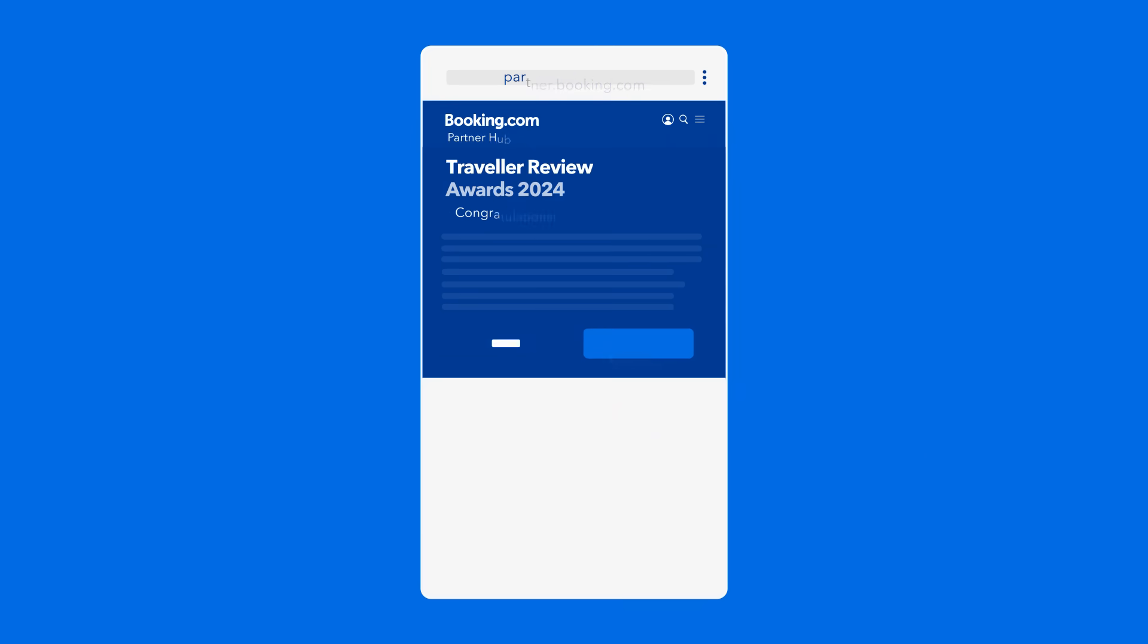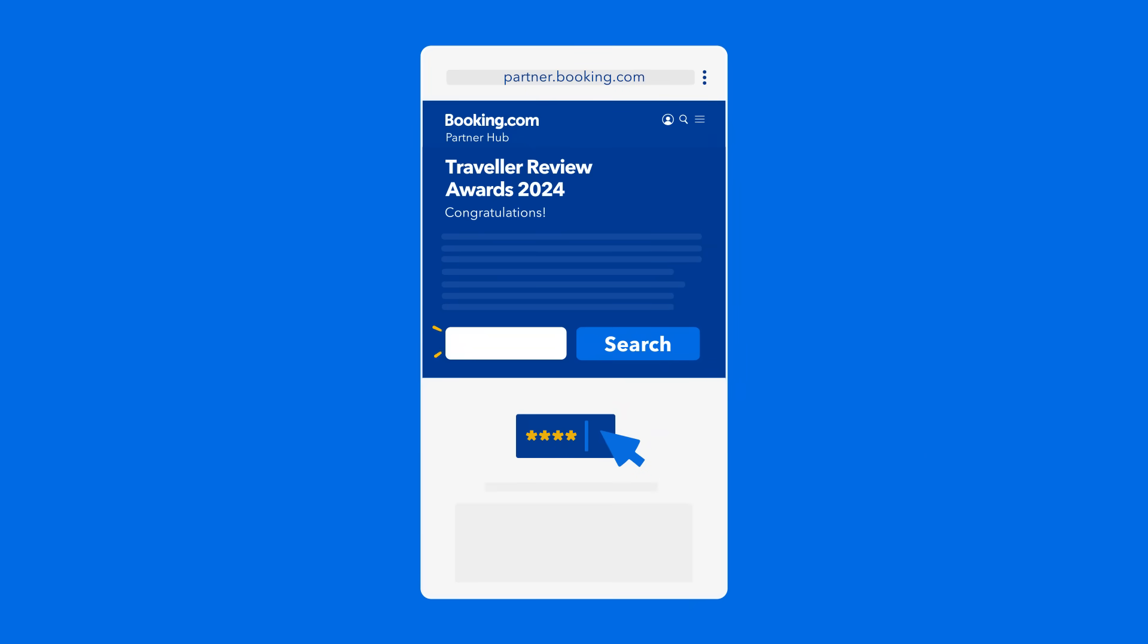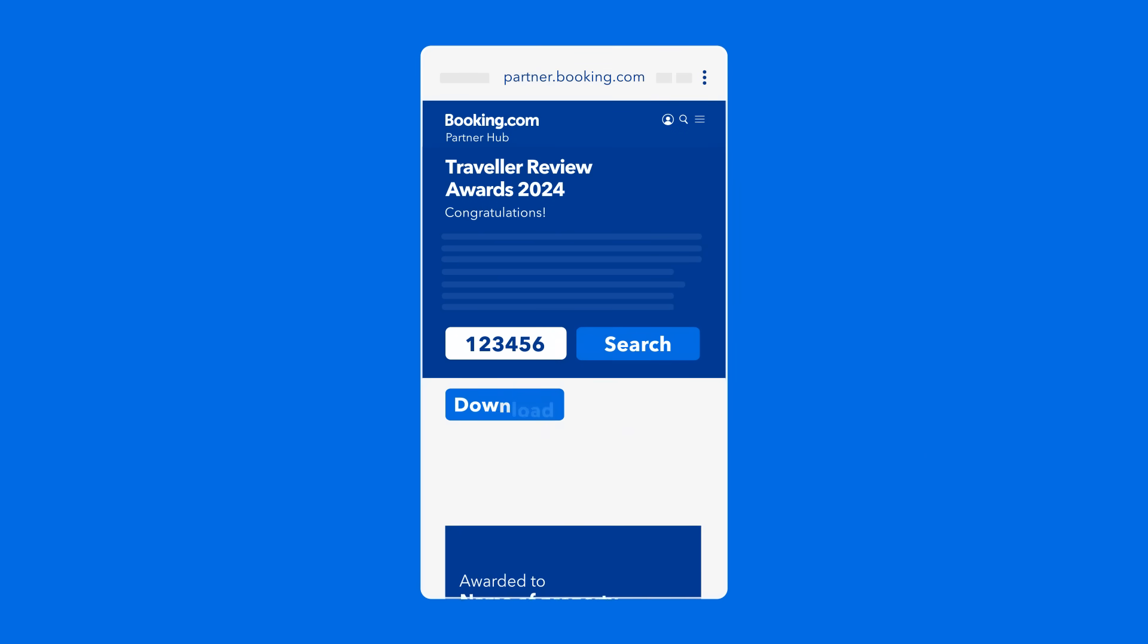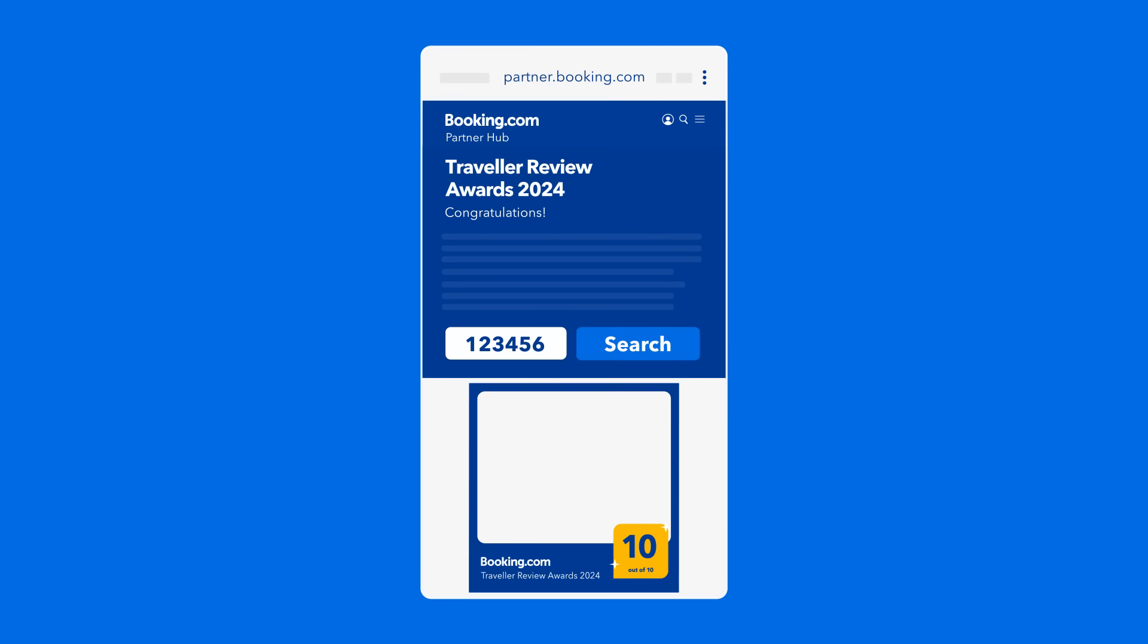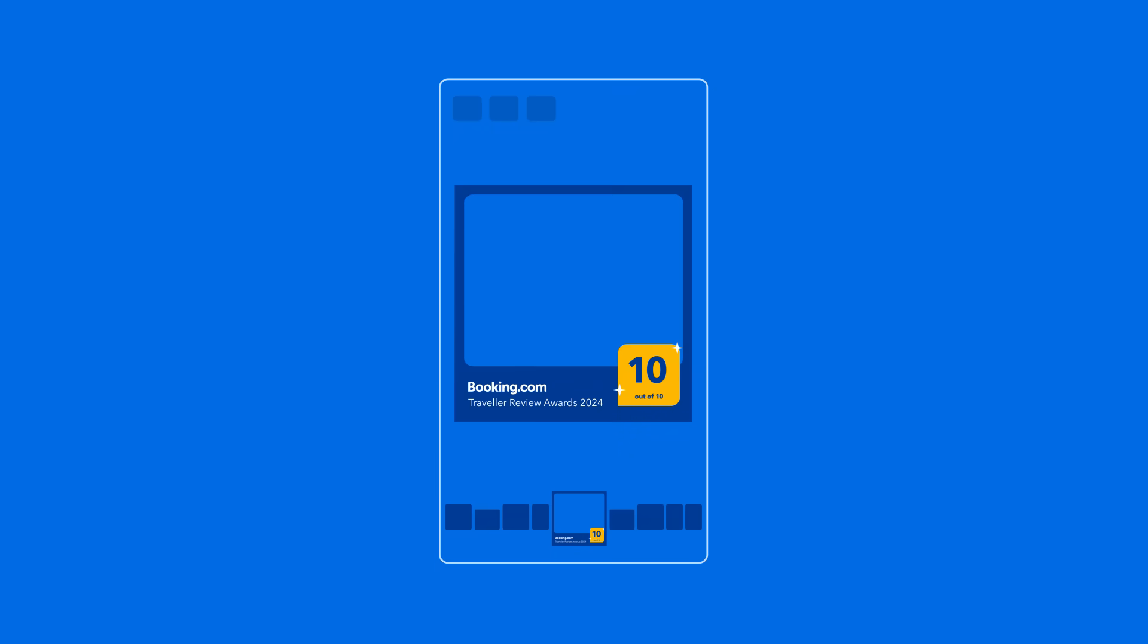You can also download the digital award and frame on your mobile. To use the frame, save it to your camera roll.